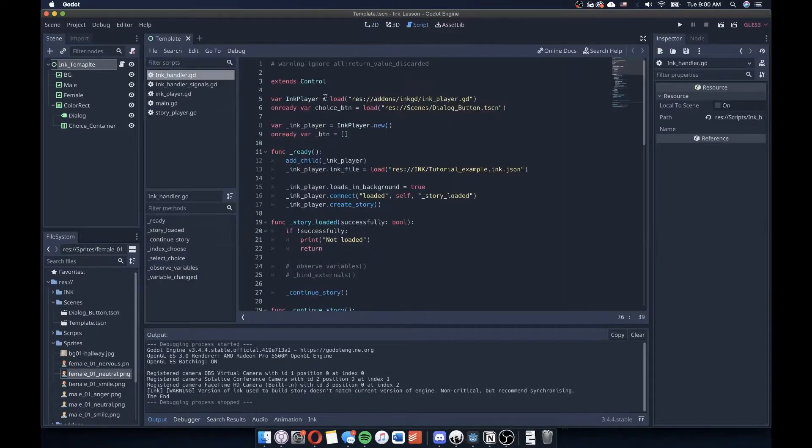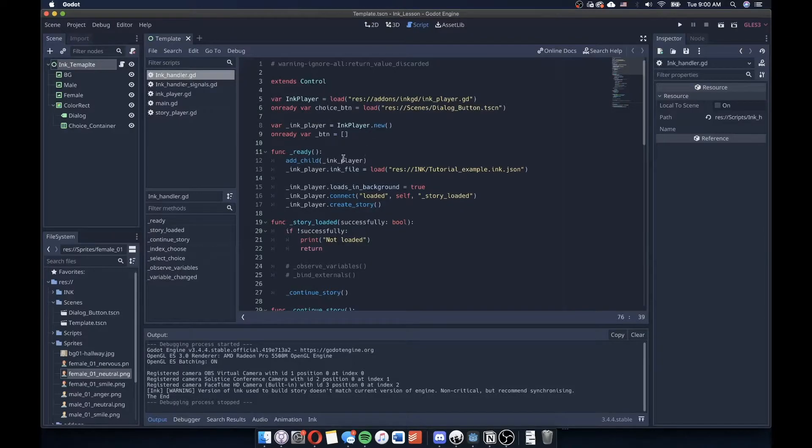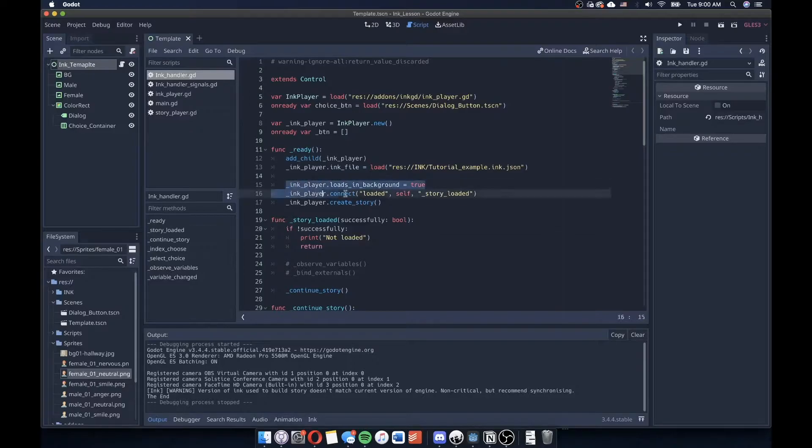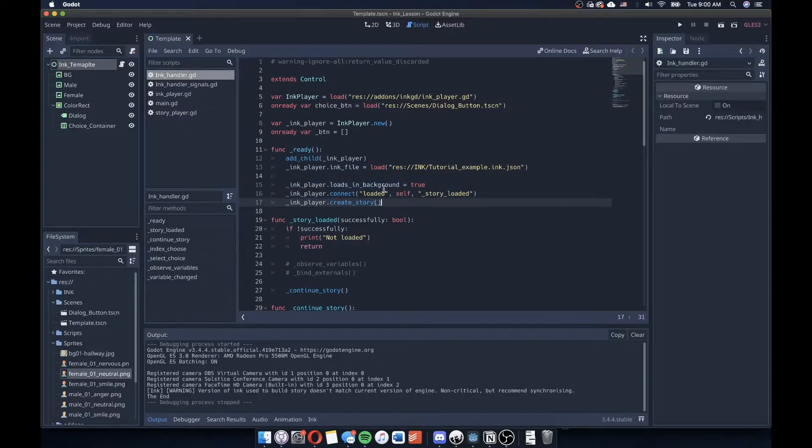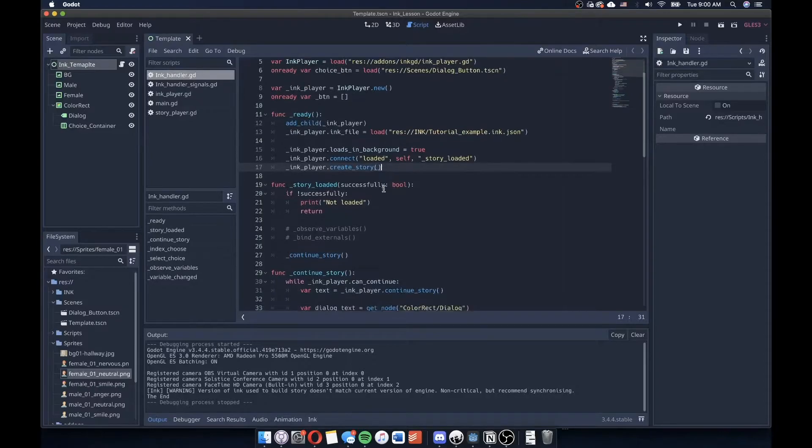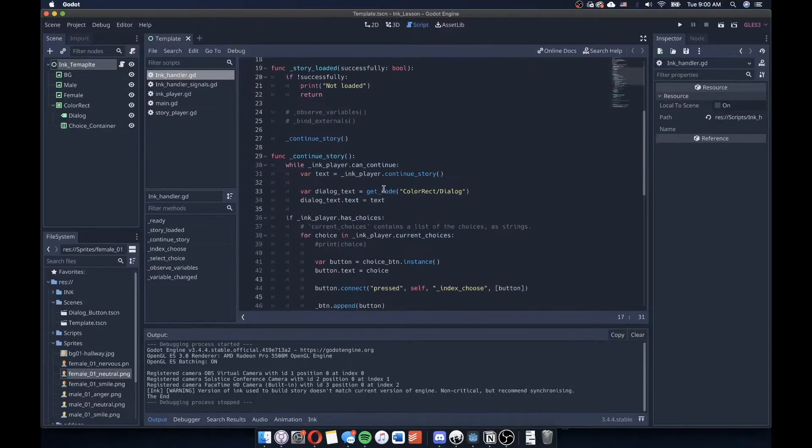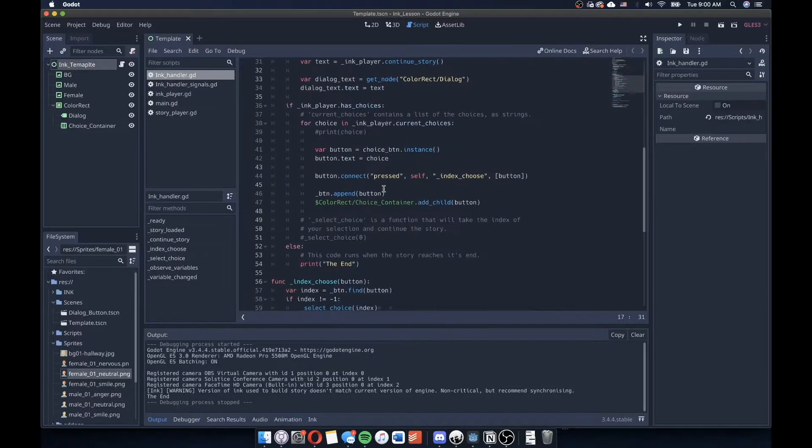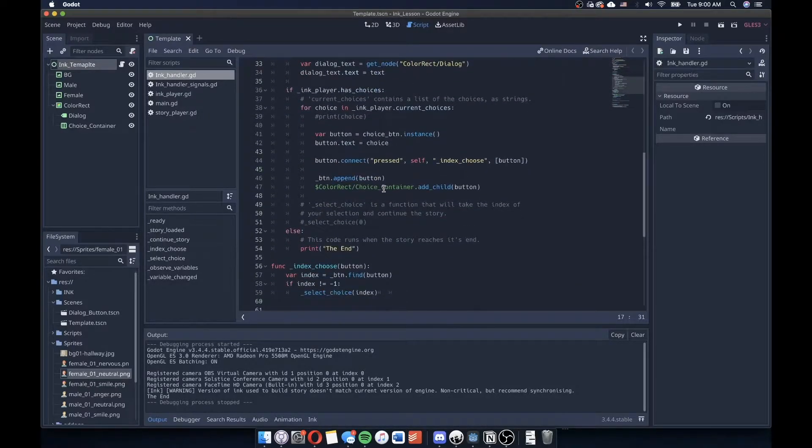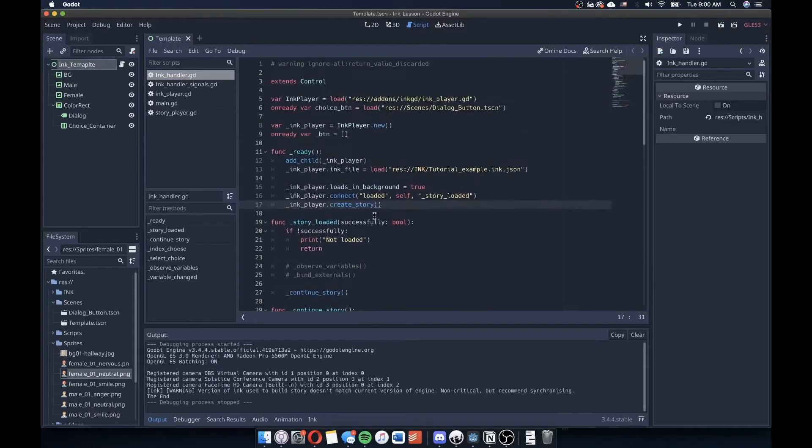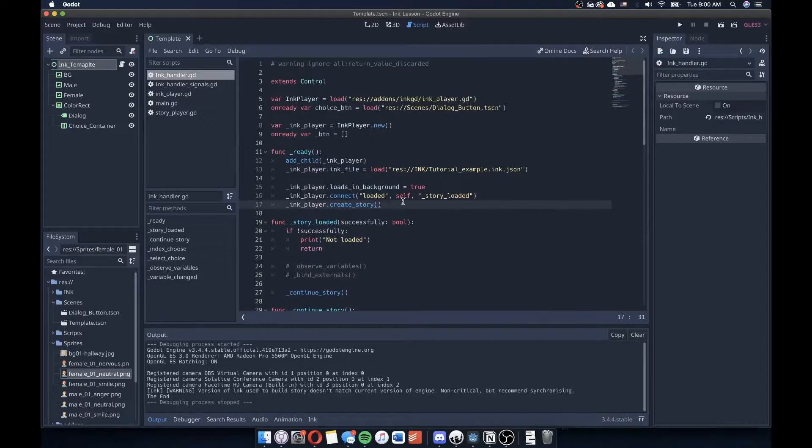I'm going to open up the InkHandler script that we've been working with. And you'll notice that I've tried to do a little bit more cleanup to the script to get rid of all the comments that I don't feel are necessary, in such a way that is a little bit easier to read and allows for our script to be a little bit more quote-unquote flowy.